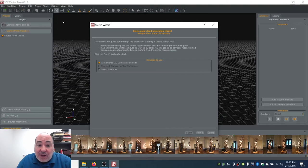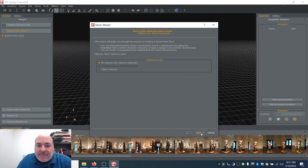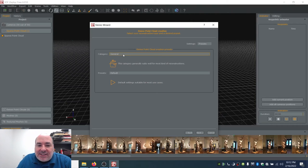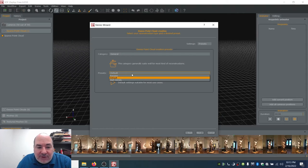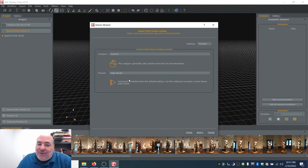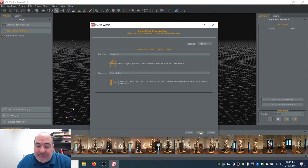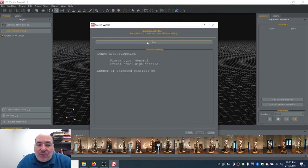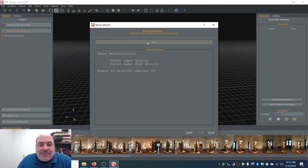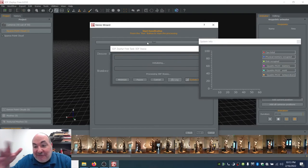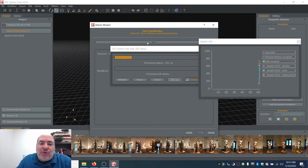It's going to ask which cameras — obviously the 50 cameras I've already created. I hit next, it says general again. For presets I can go preview, default, or high detail. I'm going to go for high detail because I really want to see this as well as it can be. I hit next, I hit run. After it runs through this and uses basically the entire dataset to build the dense cloud, I'm going to make a decision about whether I want to edit the dense cloud before I create a 3D model — and the answer is yes.